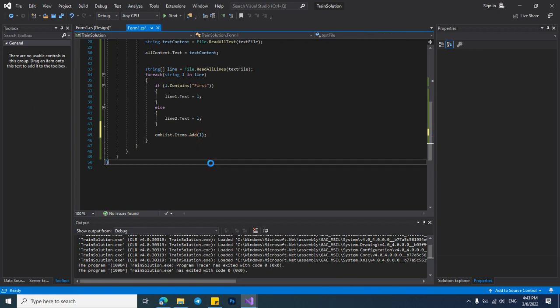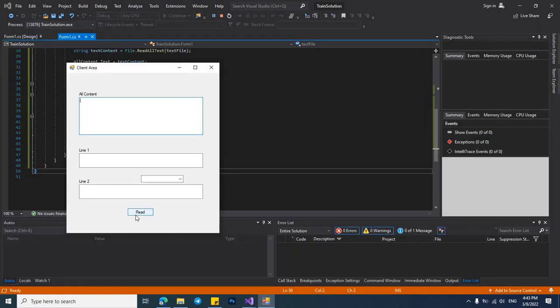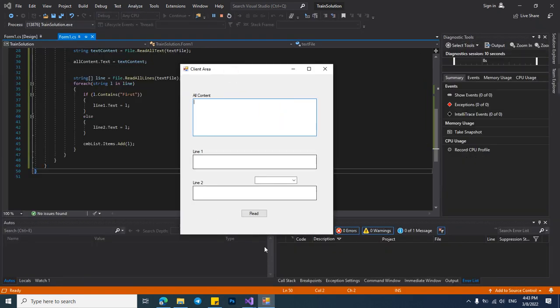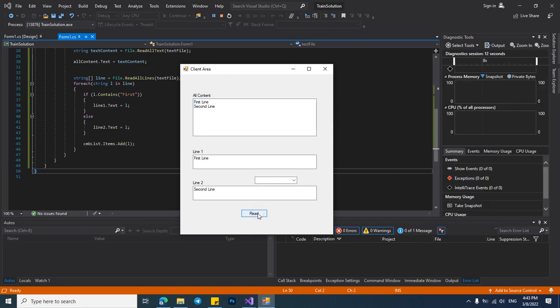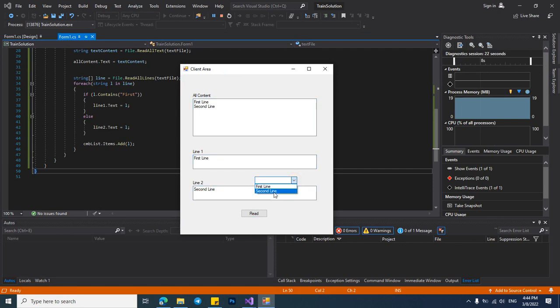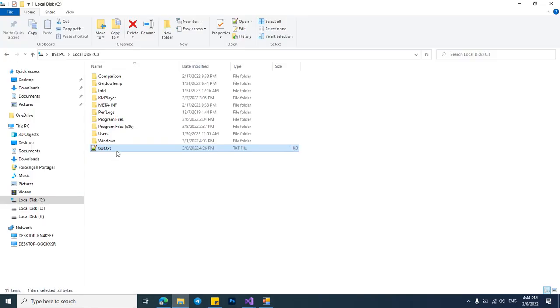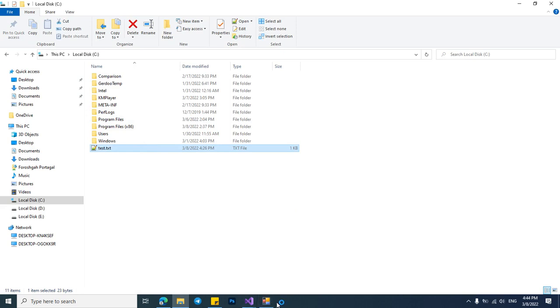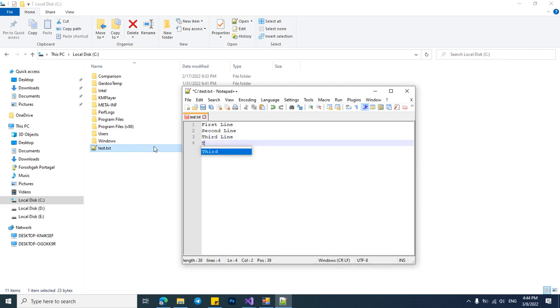Let's check it again. All contents in here, first line in here, second line in here, and first line and second line in the combo box. If we change this text box content the content of this application will be changing. Let's check it. I want to add another line named third line and fourth line in here.